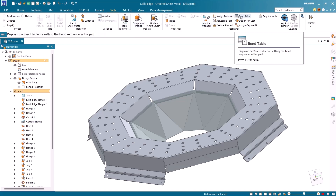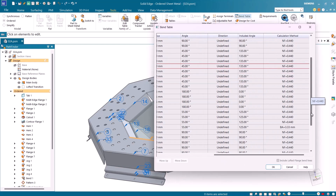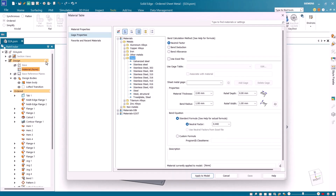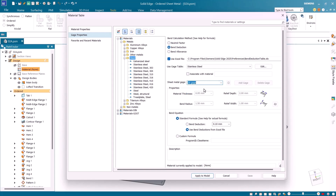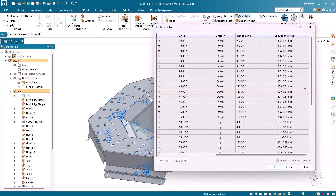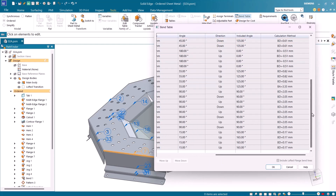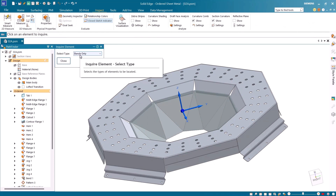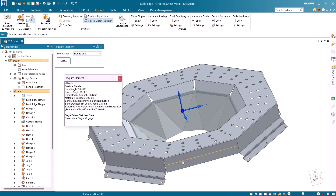Notice that if I open the bend table, the different values will be displayed under the calculation method column. Now I will change the global bend calculation method to bend deduction and use the Excel bend deduction table to retrieve the values for features that I have not locally modified. I will use the stainless steel gauge table and set the gauge to 20 gauge. I'll click apply to model and then launch the bend table again. As expected, the new values retrieved from the Excel table are reflected in the bend table. The inquire elements will list the correct information for different bends, including the calculation method, its value, the Excel value used, gauge table, and gauge.